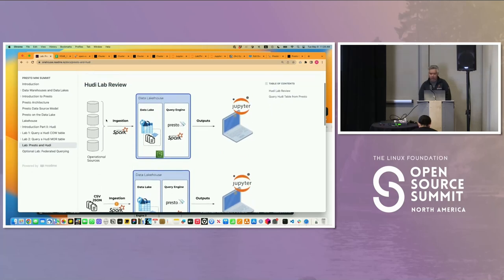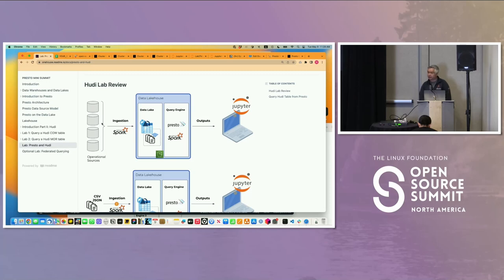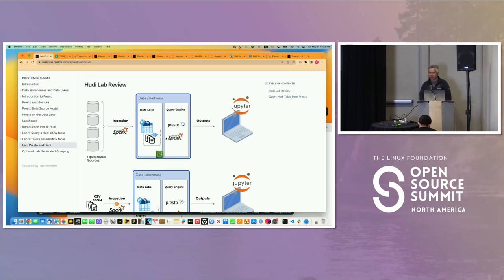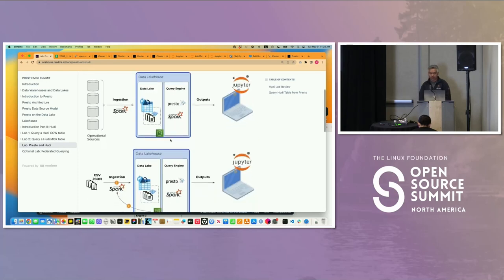If you look at the typical workflow, you have your operational sources, you're going to ingest it into your data lake, and then you're going to read it somehow. Nadine was writing these files as Hoodie tables using primarily Spark. We're going to show how you can read those tables with Presto.